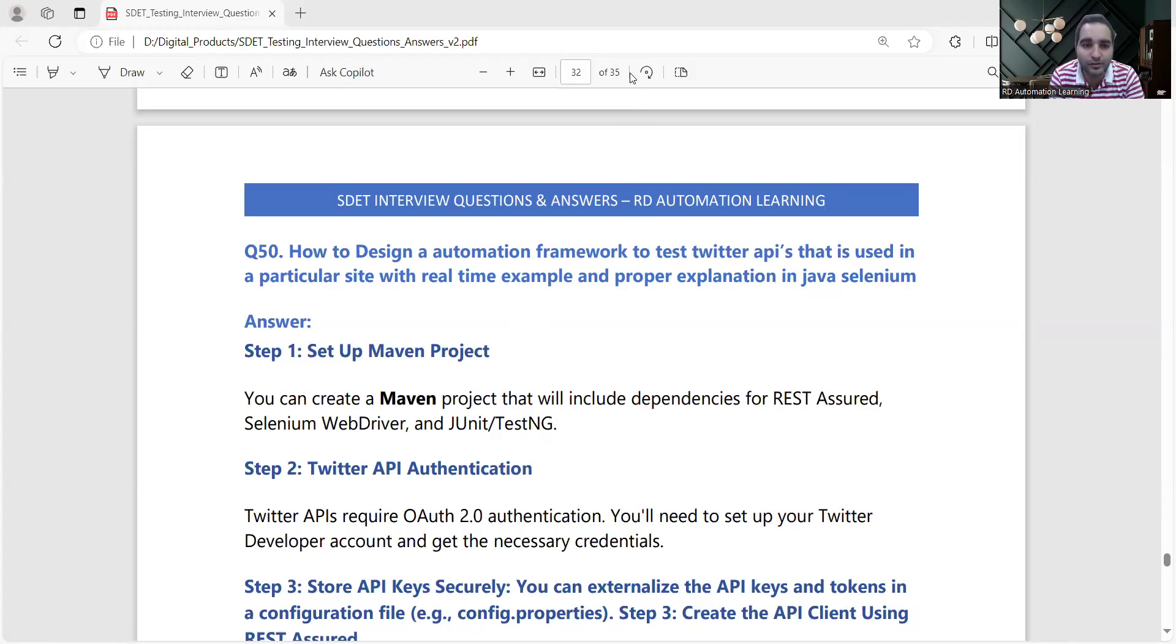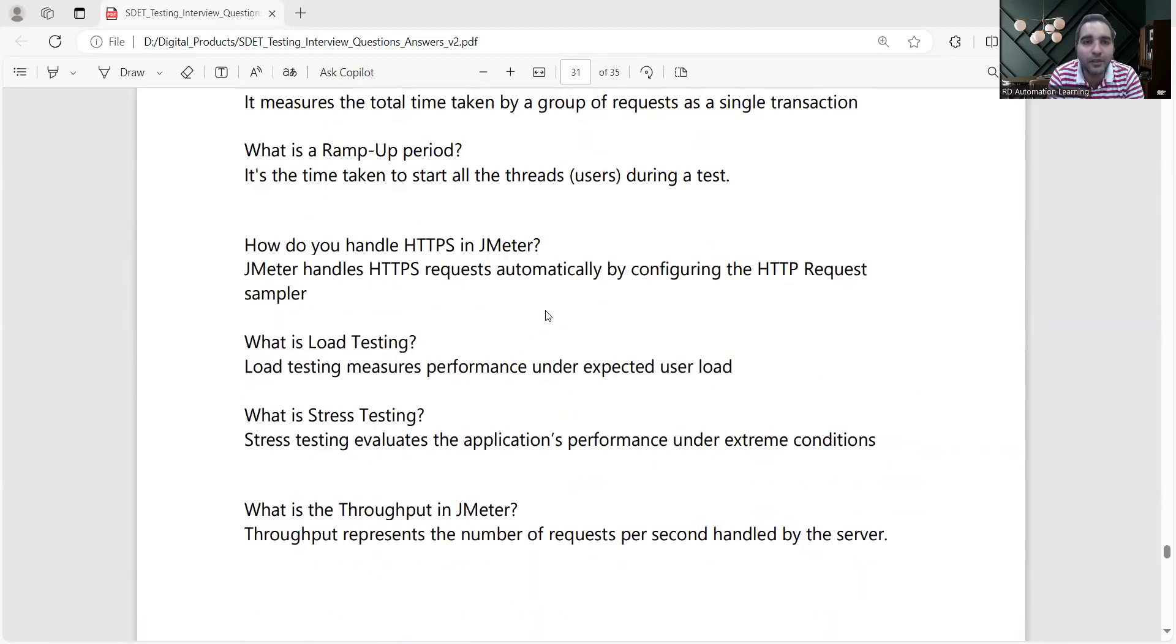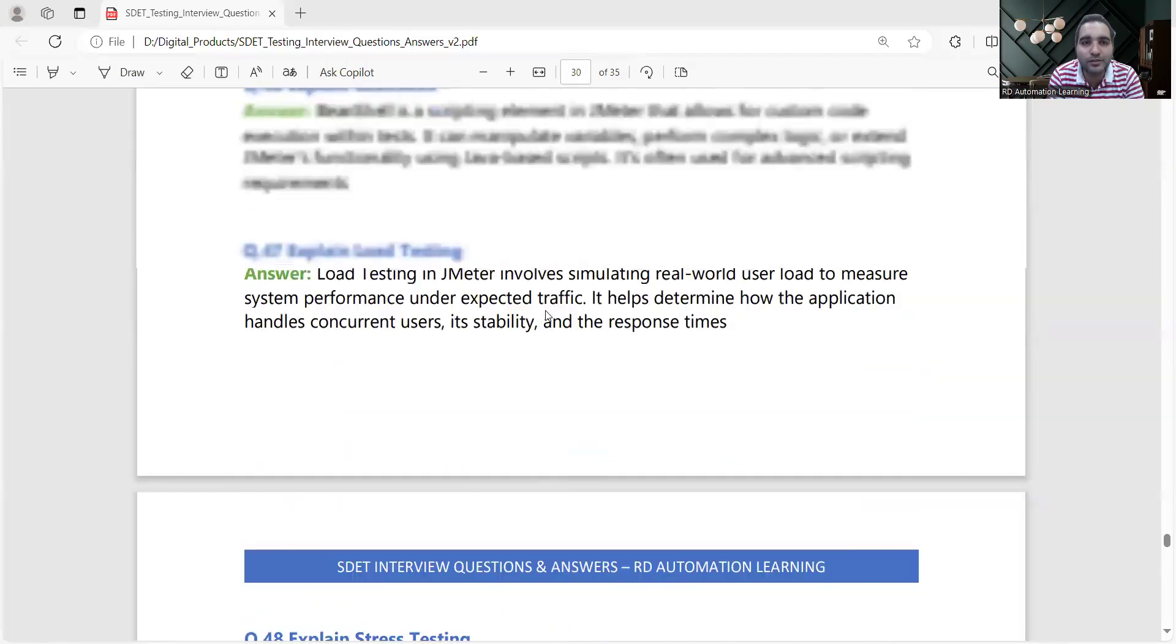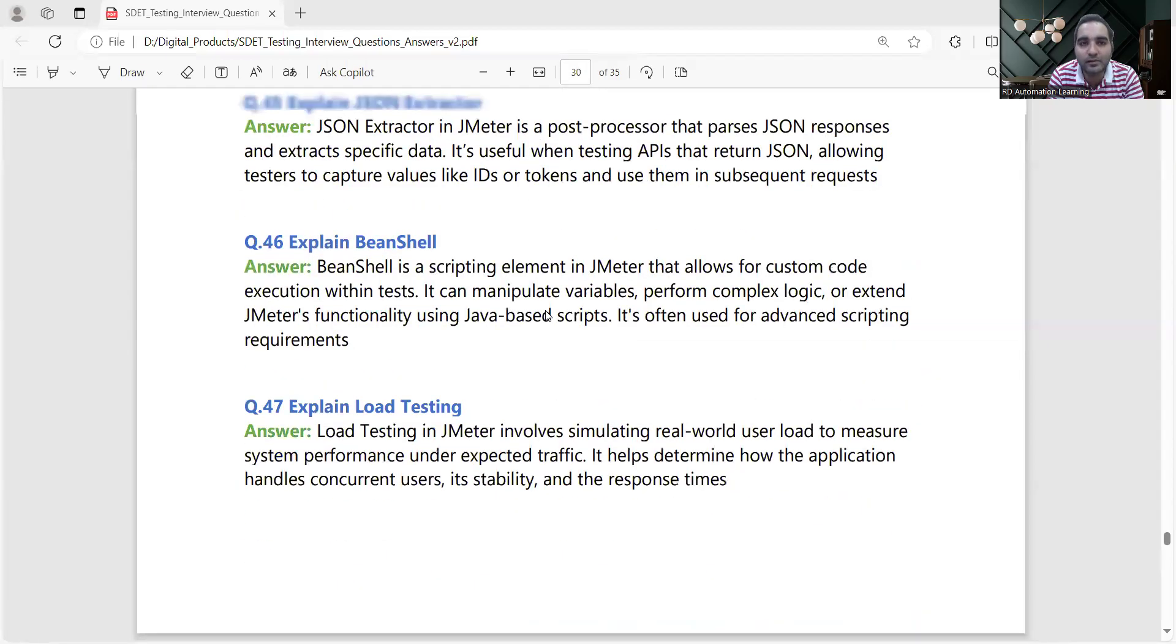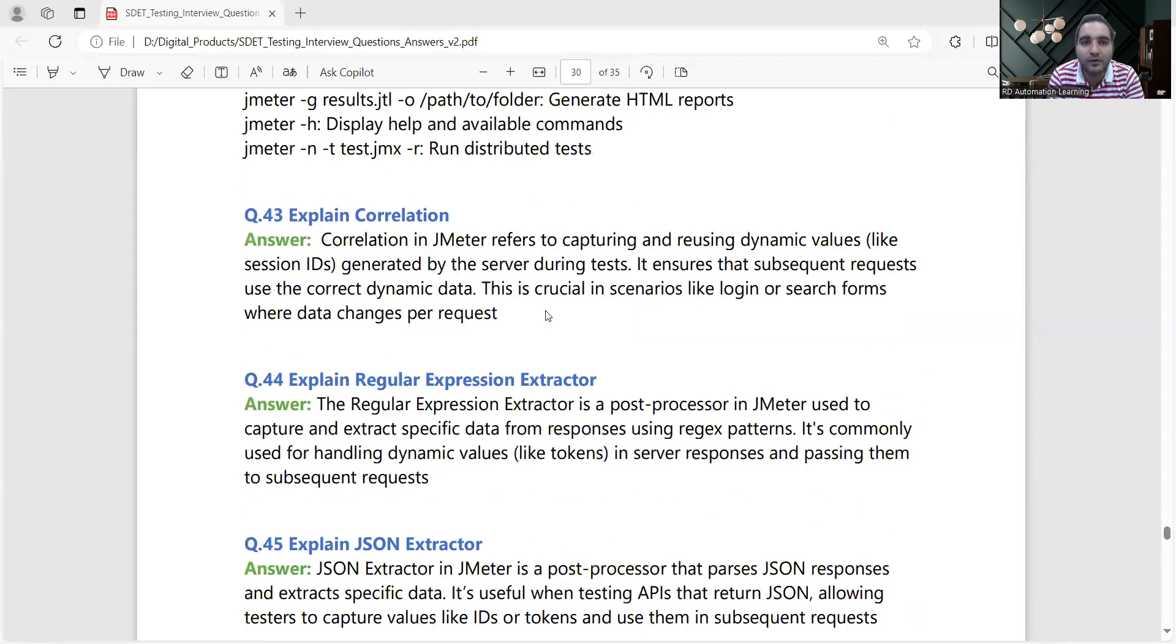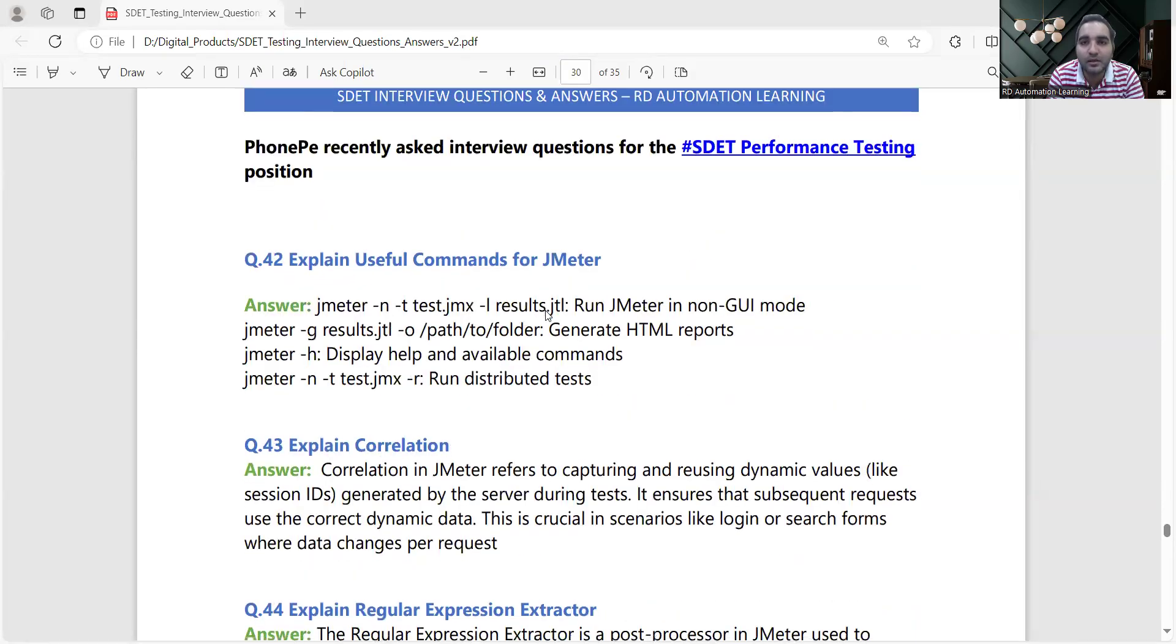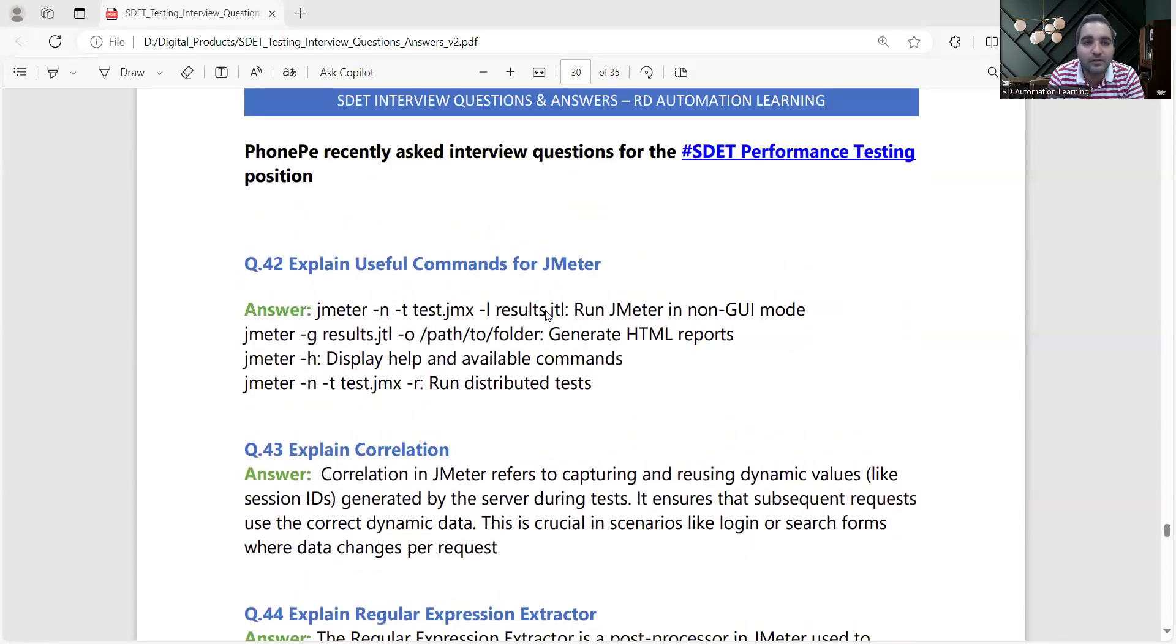We will be looking into this particular question, and apart from that I've got a few questions along with answers that were asked for performance testing related questions at Phone Pay company.